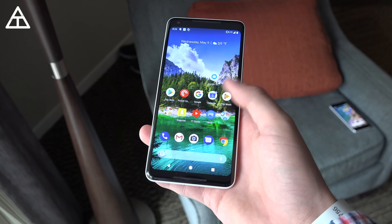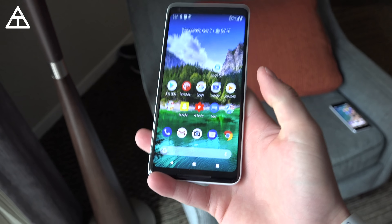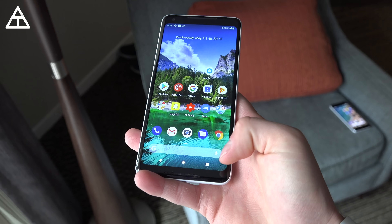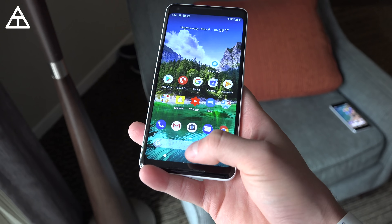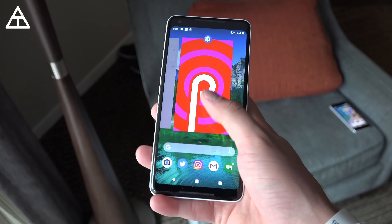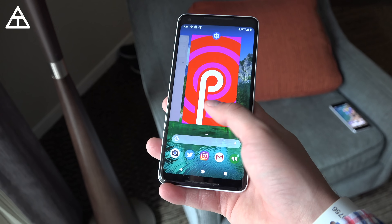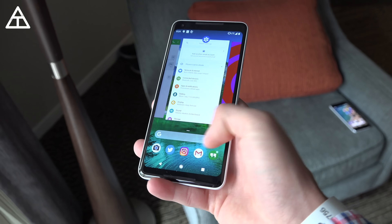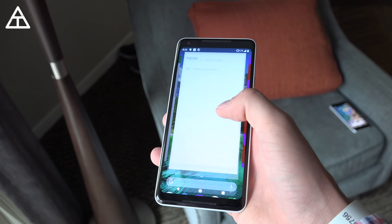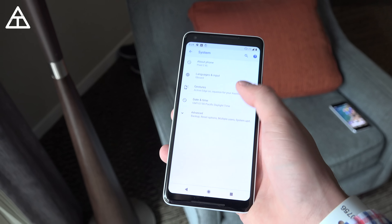There's a complete overhaul to system navigation. You'll see I still have the back, home, and recent apps buttons, however that is changing. You still have the option to use back, home, and recent apps. You swipe up to get to your app drawer, but if you press the recent apps button you'll see a card-style view of your recent apps with suggested apps towards the bottom. Swipe up again to get to your app drawer. Now let's jump into Settings and go into System Gestures.